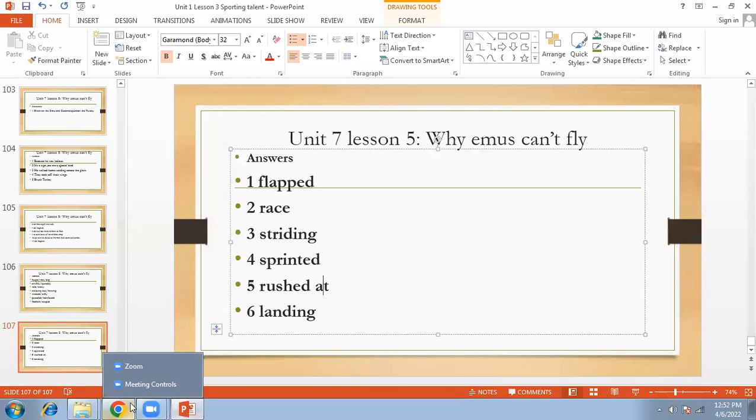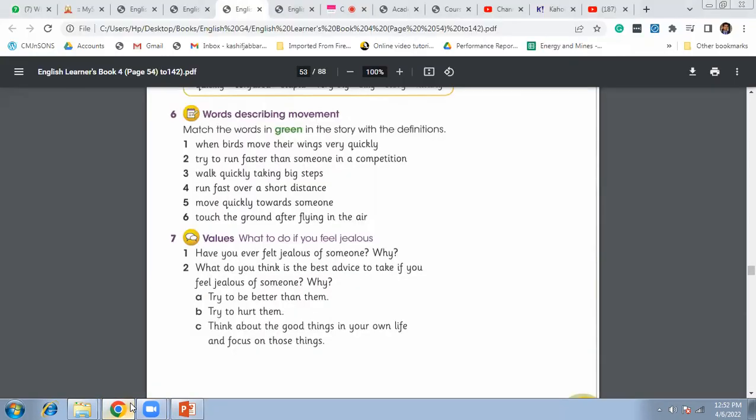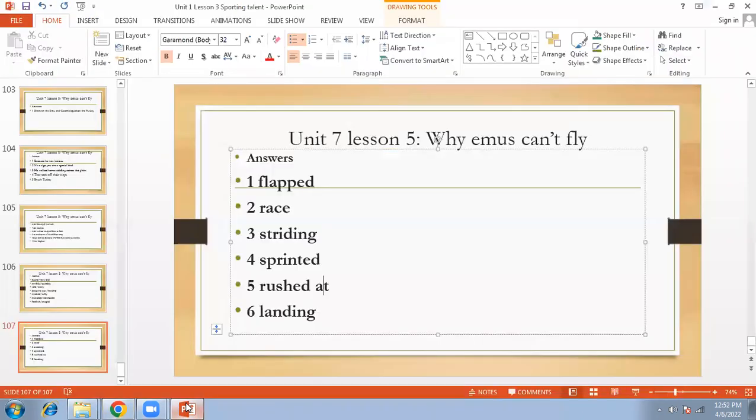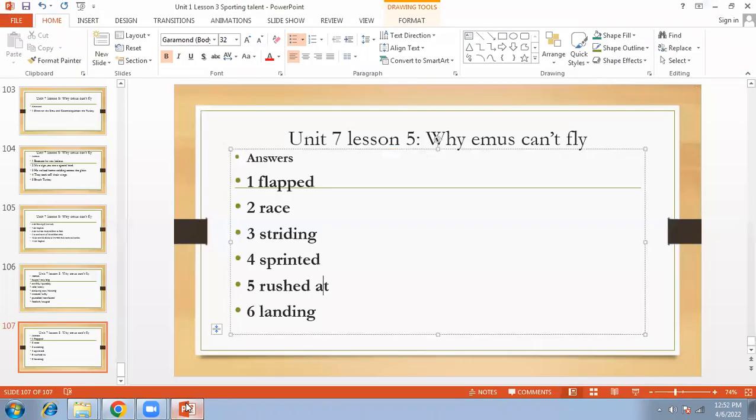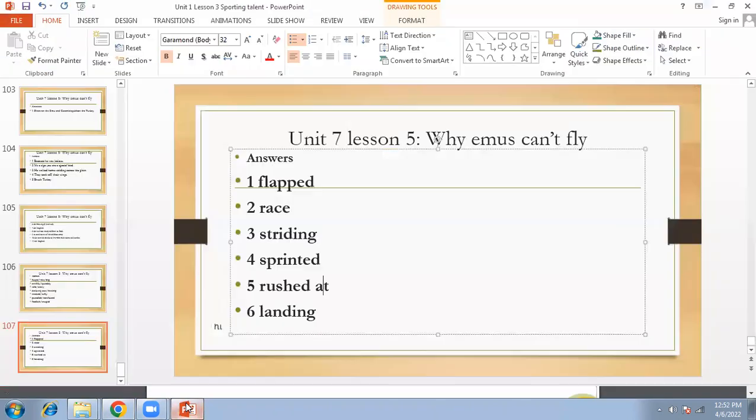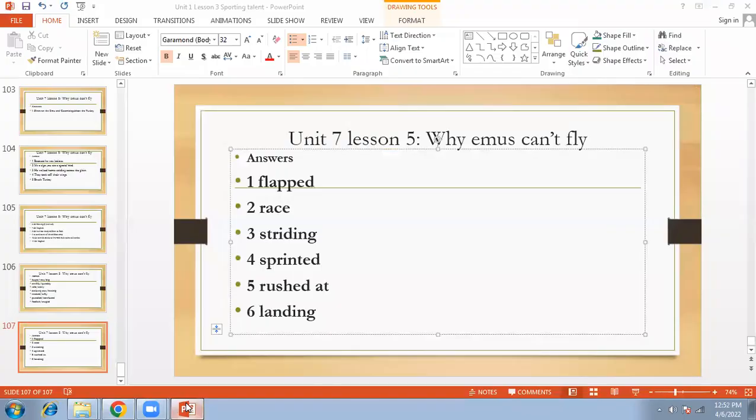Walking quickly, taking big steps. Then run faster with short distance is called sprinted. So number five is move quickly towards someone means rushed at, and then number six, touch the ground after flying in the air, it's landed or landing, right?